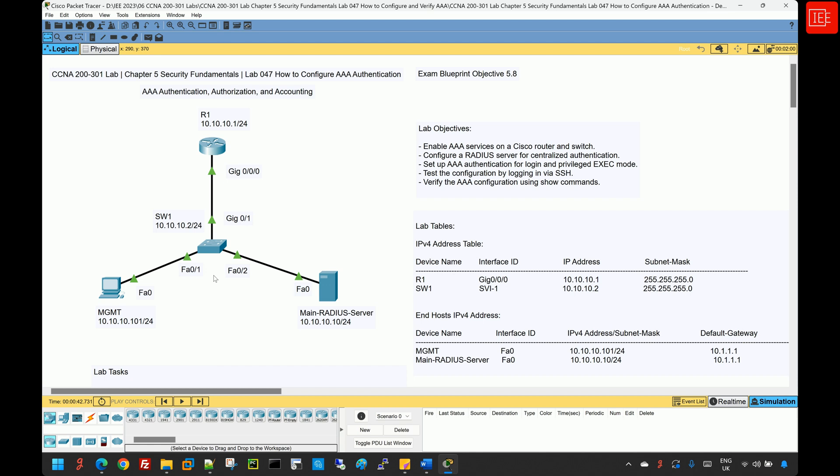AAA is a fundamental security mechanism in modern networking that ensures only authorized individuals access network resources while keeping a record of their activities. It helps organizations comply with security regulations, manage user permissions efficiently, and maintain accountability.